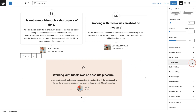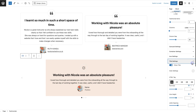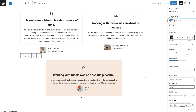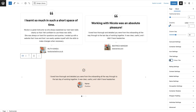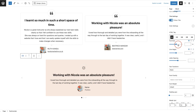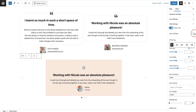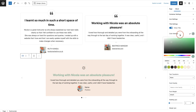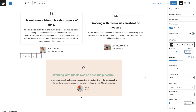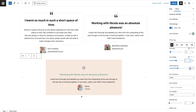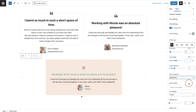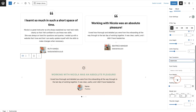Now let's look at title settings. If you don't want the title to show, just untoggle it and it goes away. If you do want the title, you can set the color, font sizing, line height, letter spacing, text transformation, font family, font weight, padding, and the title minimum height.